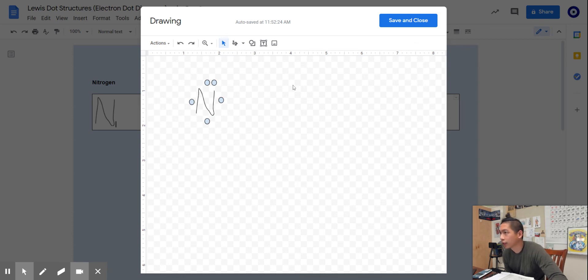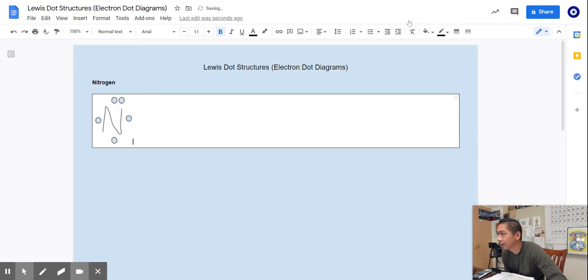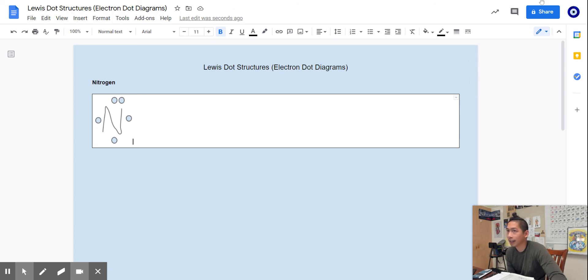That's how you draw Lewis dot structures using Google Drawing. Just hit save and close, and now we've got a Lewis dot structure of nitrogen. Those five dots represent the five valence electrons.